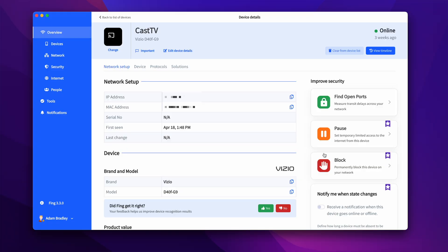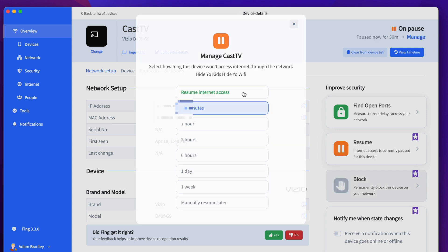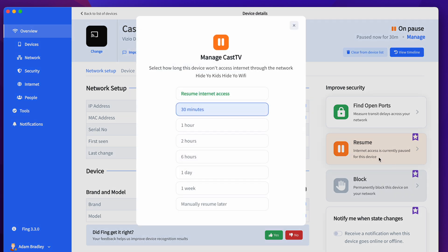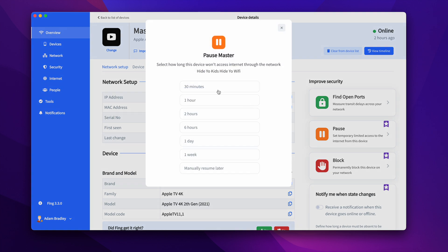You can also pause the connection to a device. This is useful if you're a parent and want to limit the screen time of your child's device. You're able to pause the connection for a temporary amount of time from 30 minutes to a week or manually re-enable the connection. This works on all connected devices including gaming consoles, tablets, and smart TVs without having to install anything on the device. Another use case is if there's a device hogging your network, then you can just pause the connection instead of having to block the device completely.